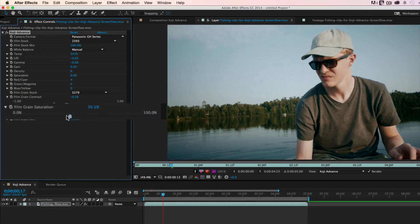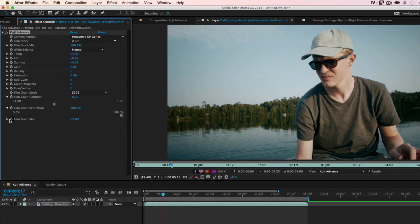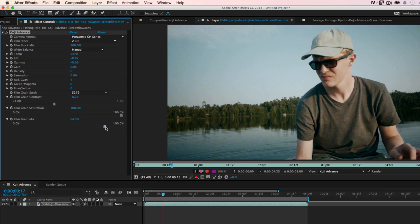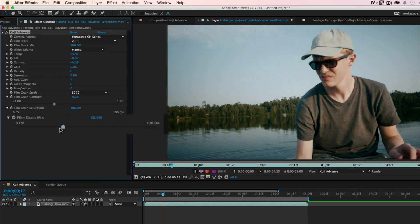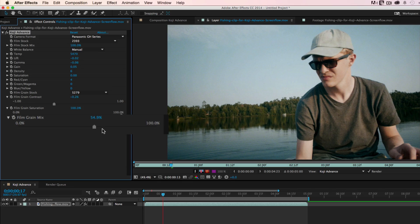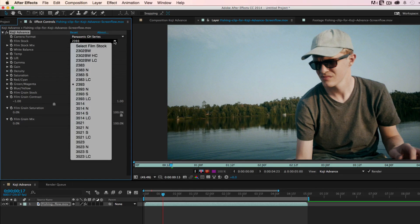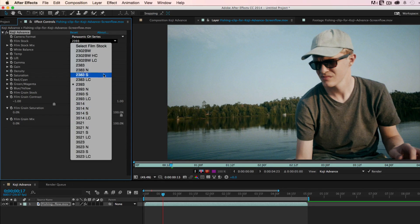The film grain saturation control allows you to desaturate the grain if you'd like. This is useful with black and white film stocks where you don't want to include the color of the grain. Finally, the film grain mix control allows you to mix more or less of the grain into your image, giving you another way to subtly control the grain. So there's a quick introduction to Koji Advance.